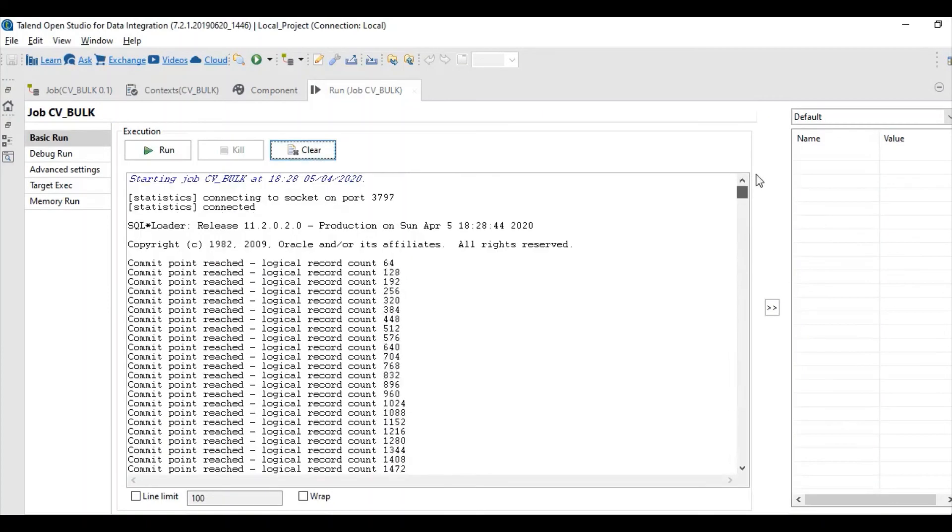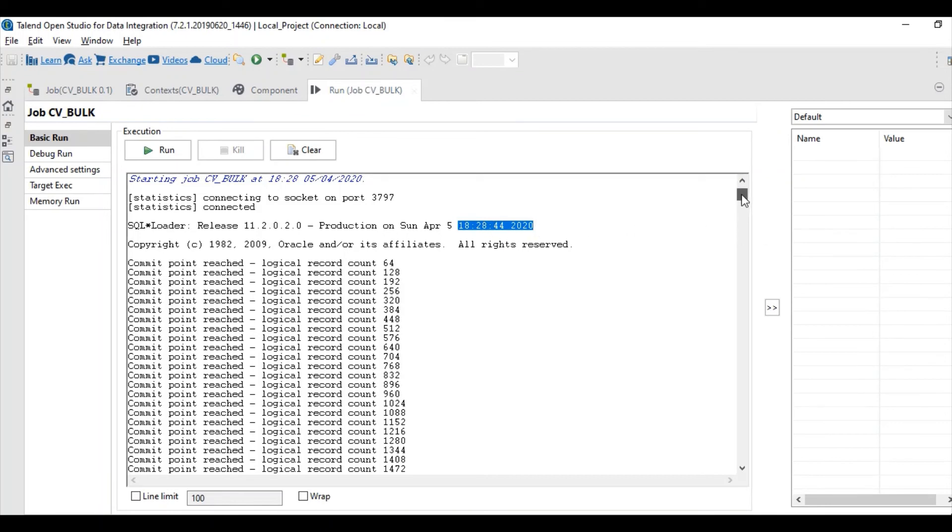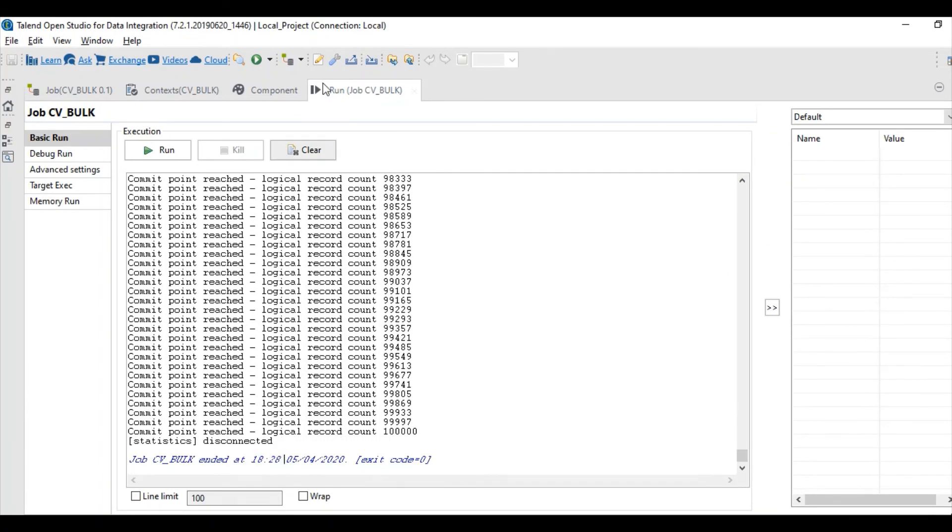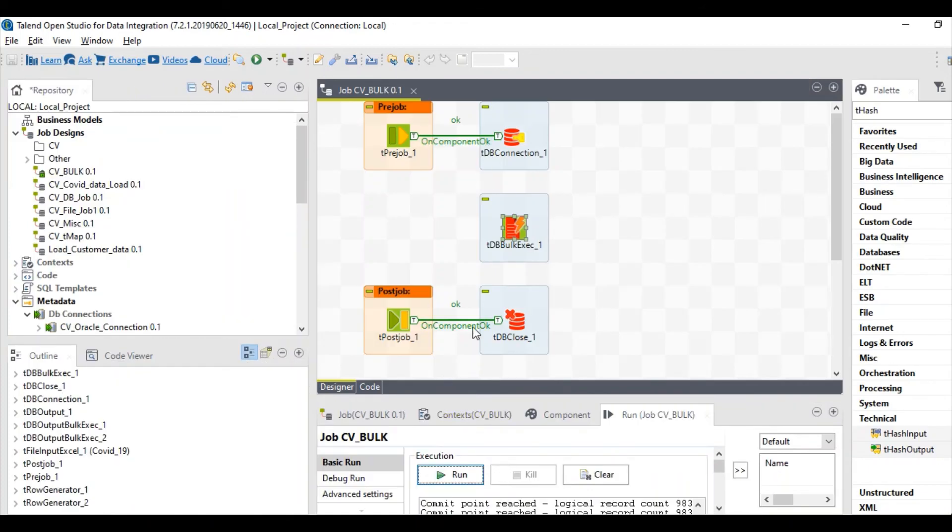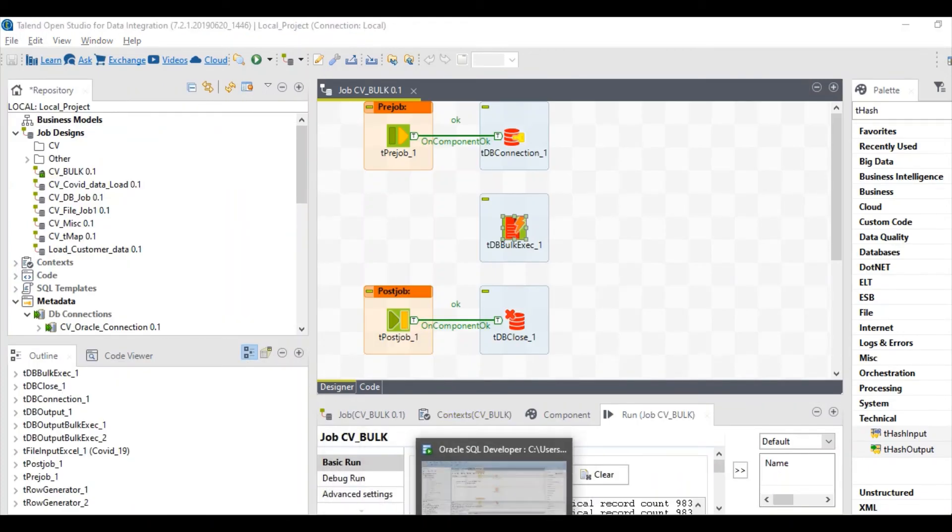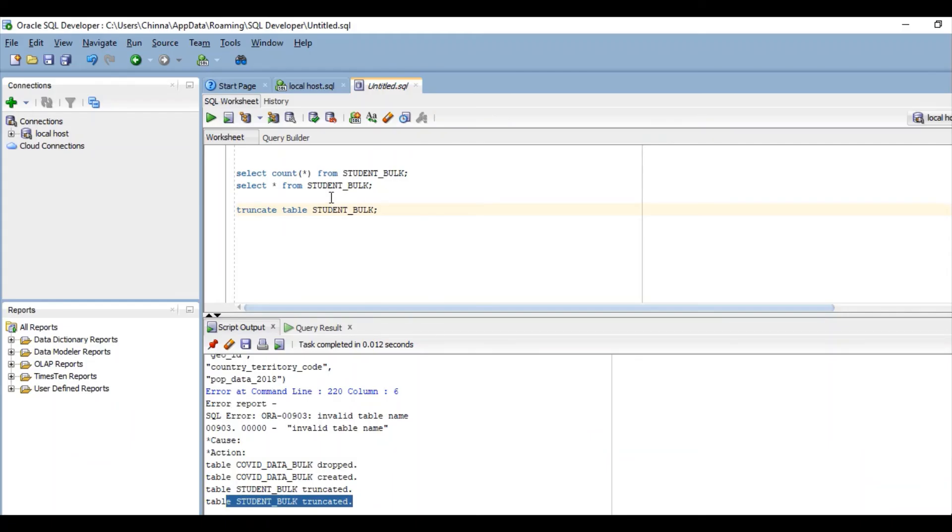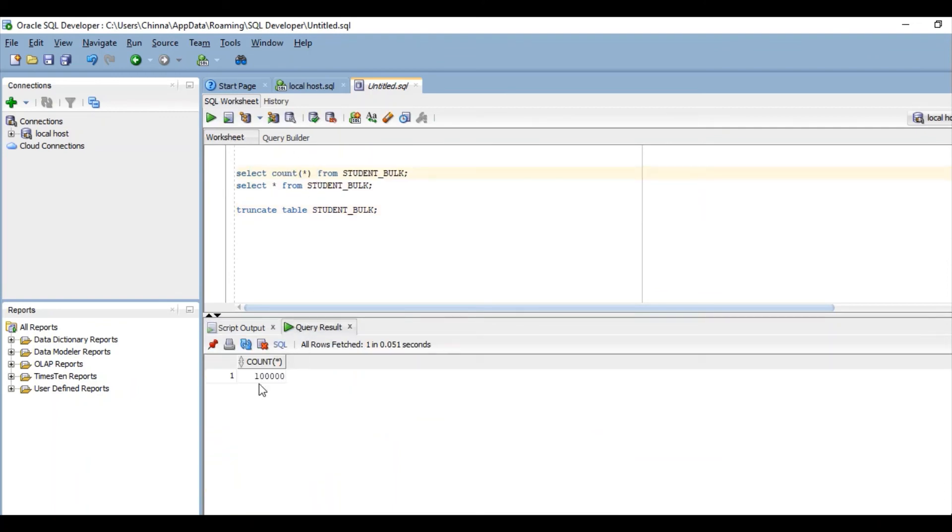This job ran for seconds. This job started at 18:28:44 and ended at 18:28:46. It should load one lakh records as the file contains one lakh records. It should show one lakh records.